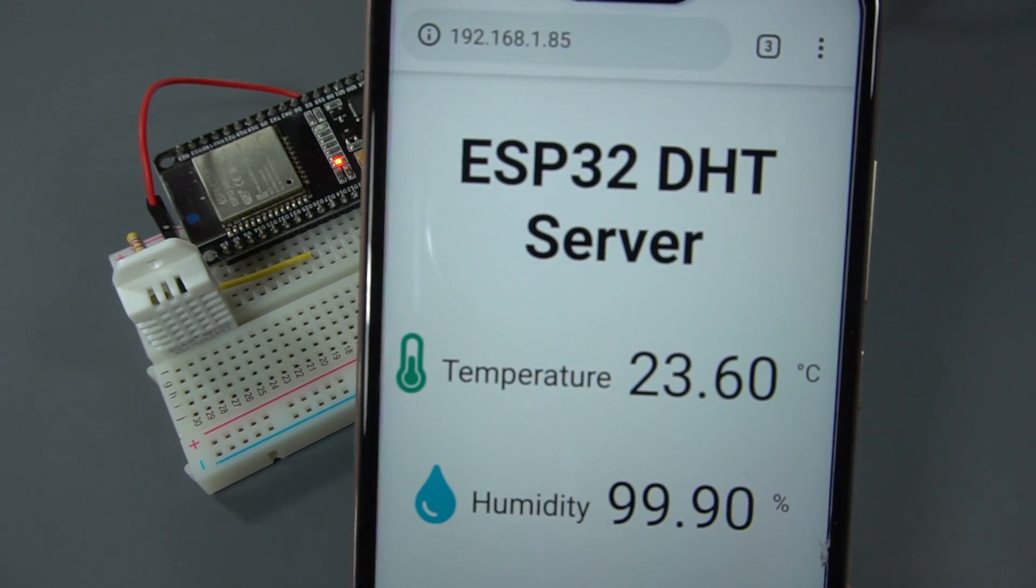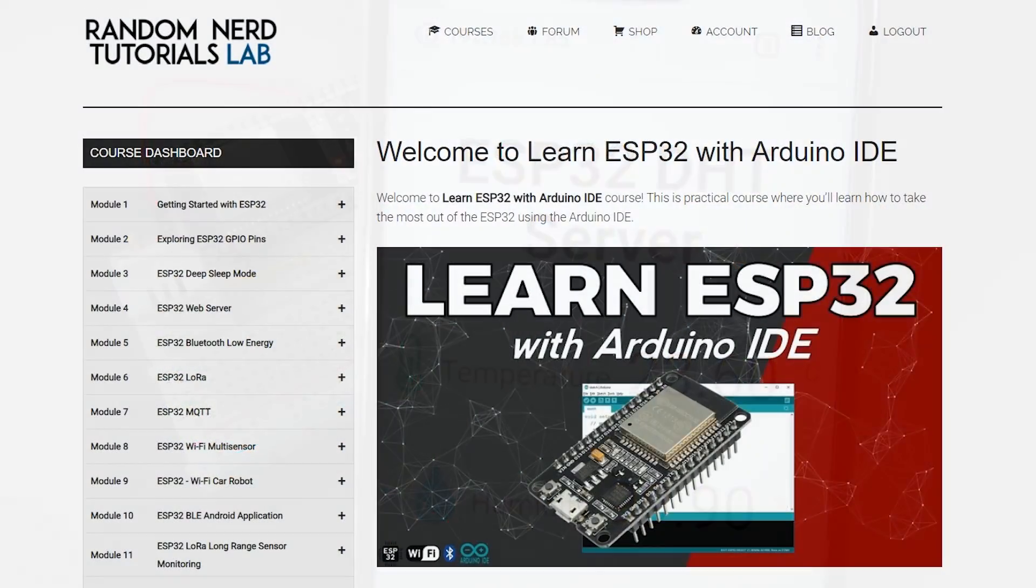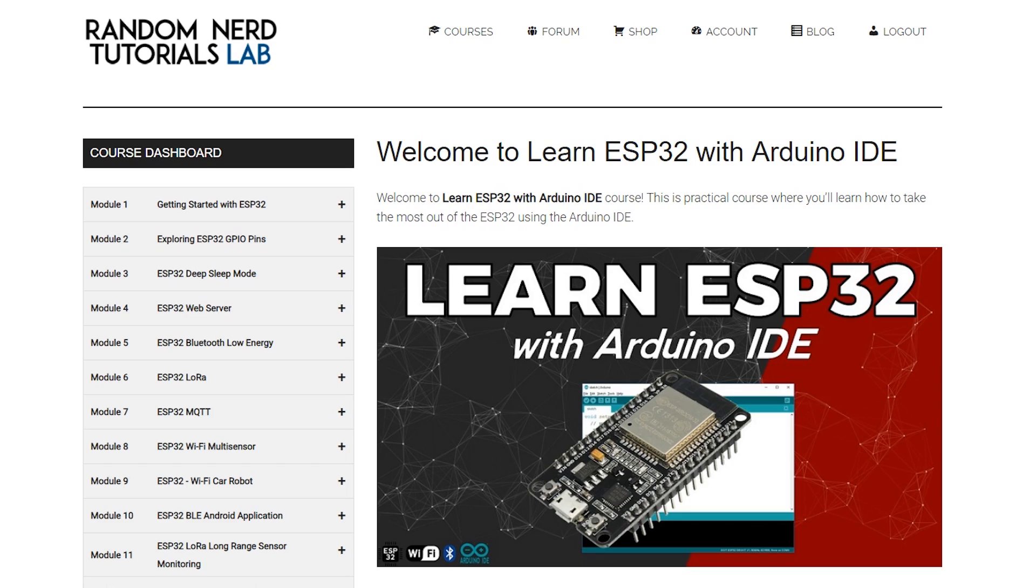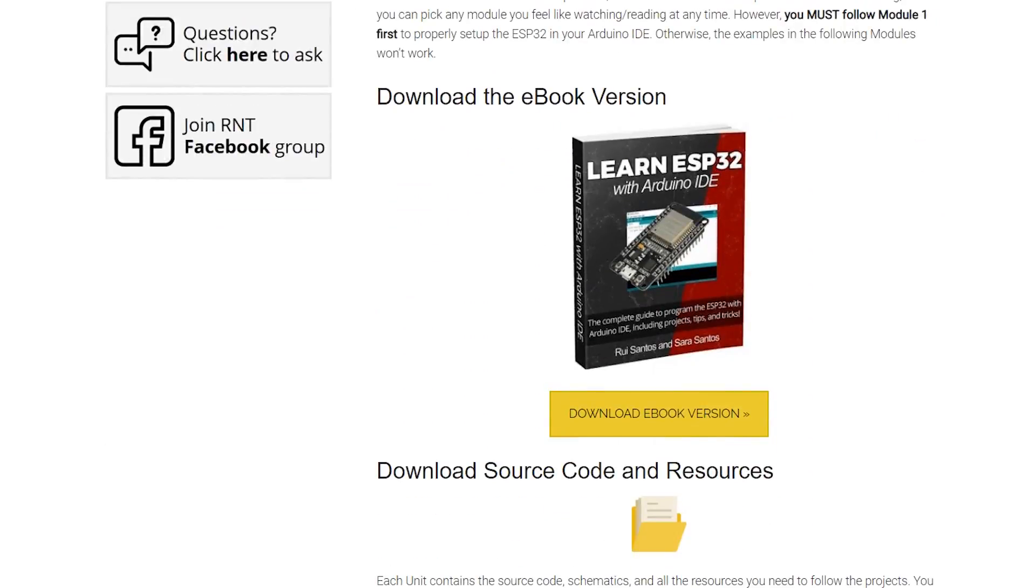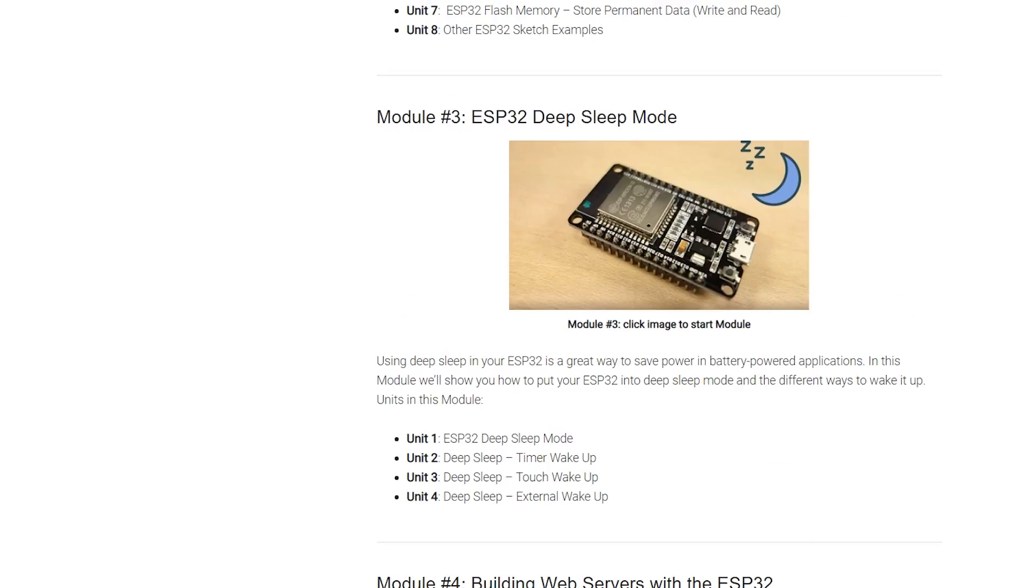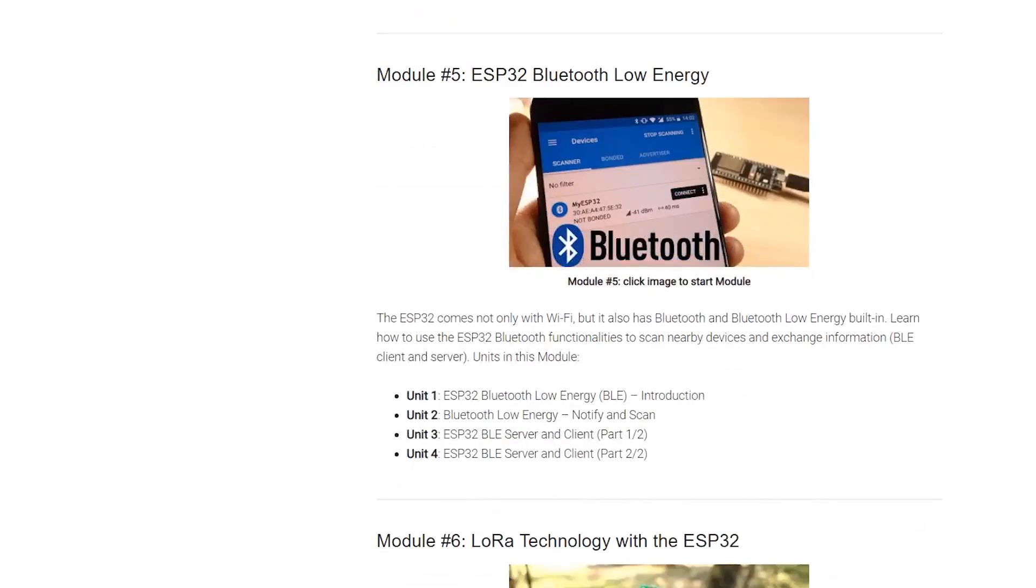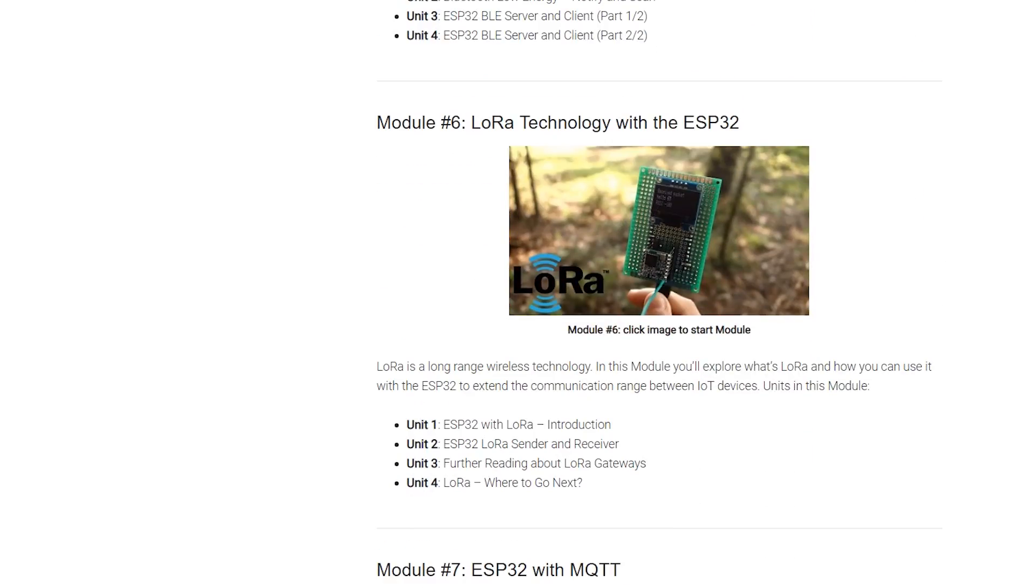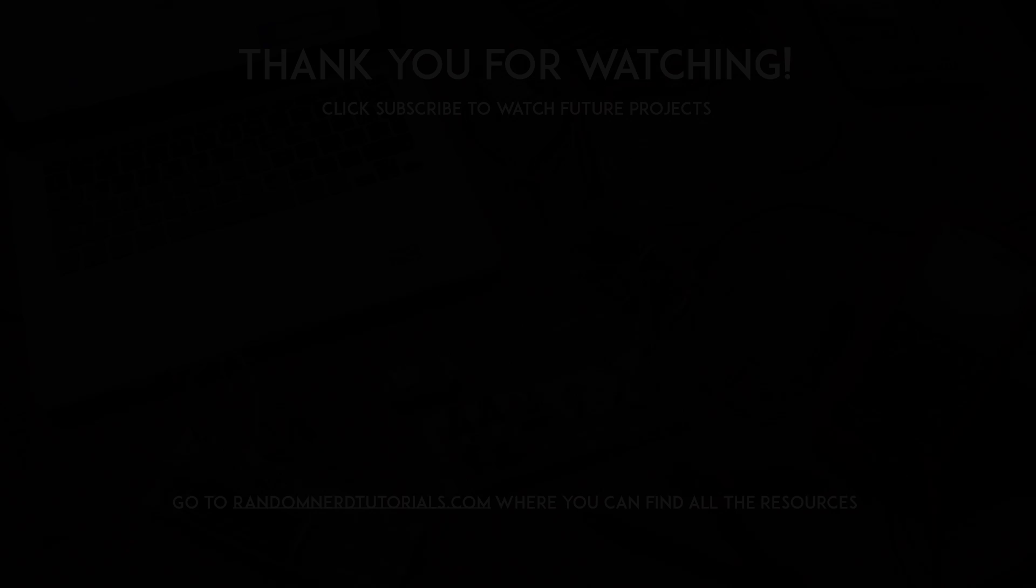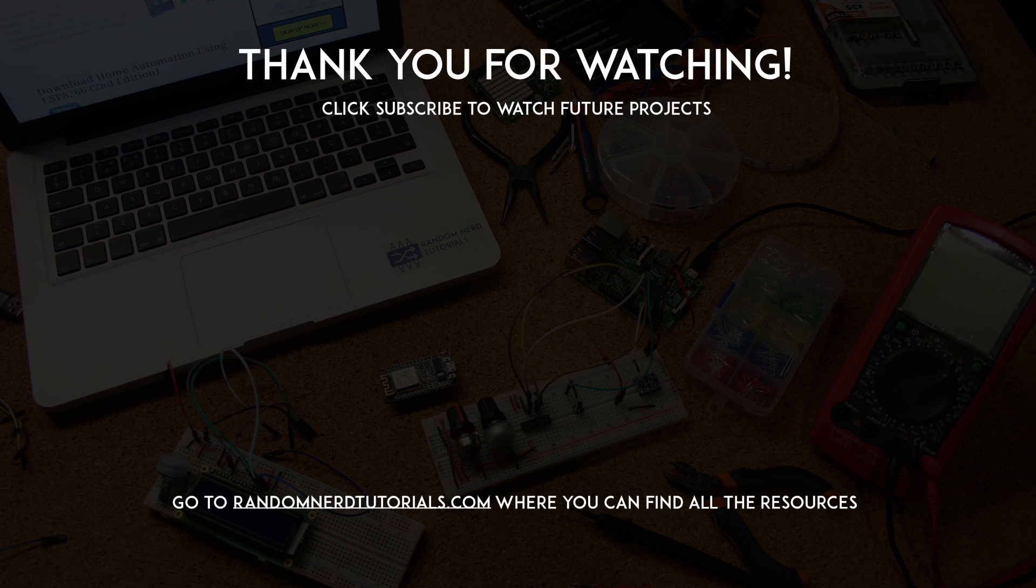This tutorial is a preview of the Learn ESP32 with Arduino IDE course. If you liked this project, make sure you take a look at the course page, where we covered this and a lot more topics with the ESP32. Thanks for watching and don't forget to subscribe!